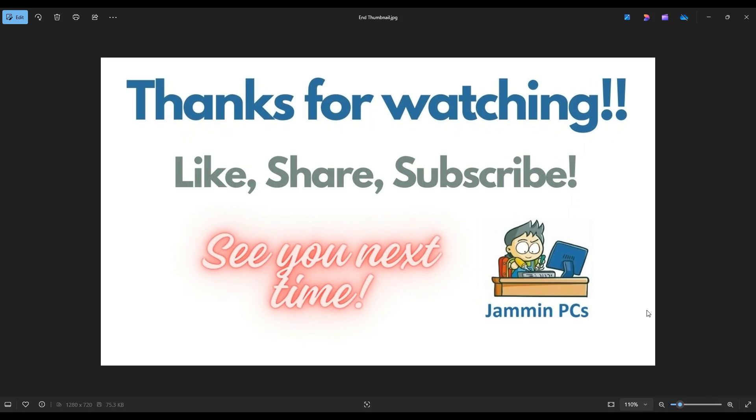Also feel free to check out the related links section below in the description. I try to add from time to time things in there that I think can help you or make your computer life, your computer world more enjoyable and more productive. So thank you so much for watching. I look forward to seeing you on my next video.